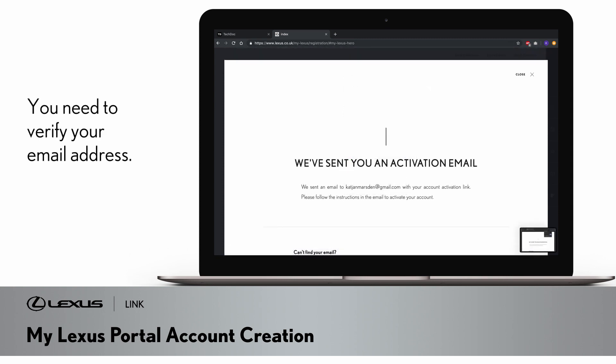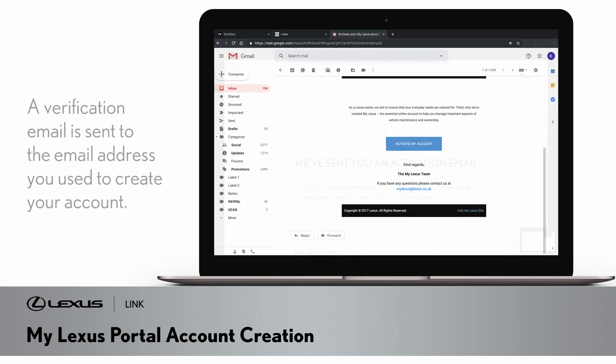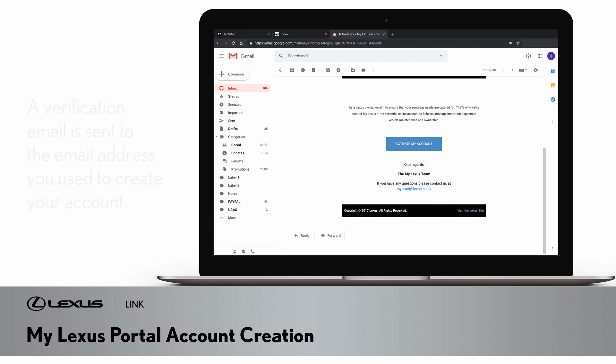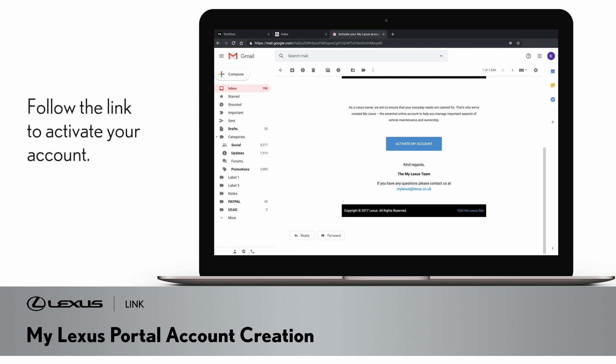Once your account has been successfully created, you need to verify your email address. A verification email is sent to the email address you used to create your account. Click on the link to activate your account.